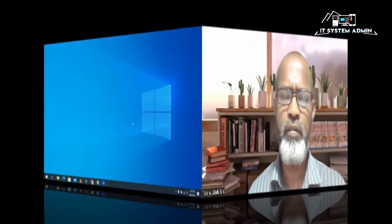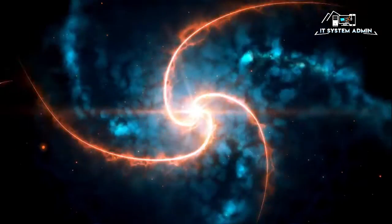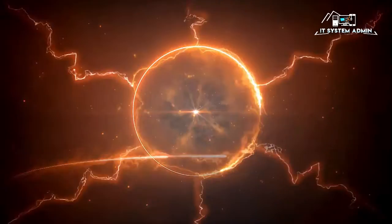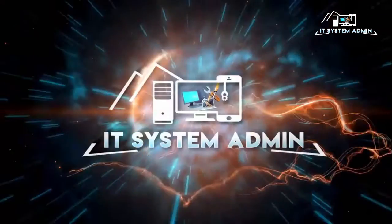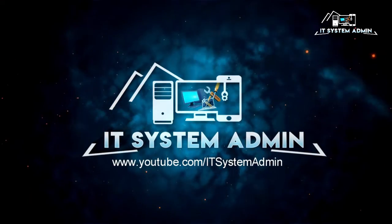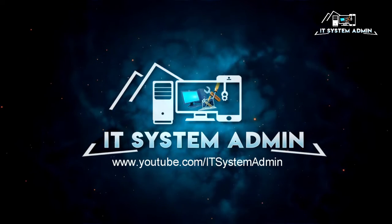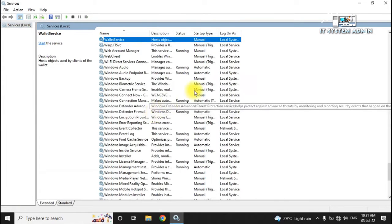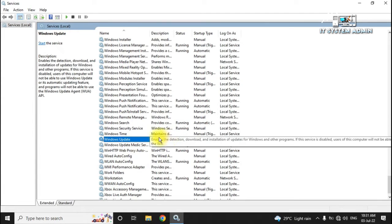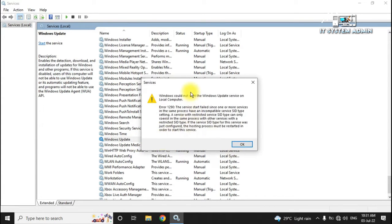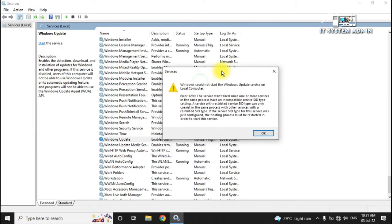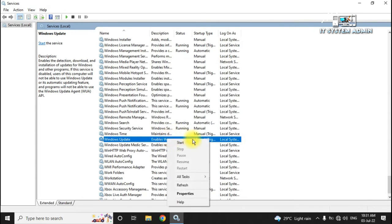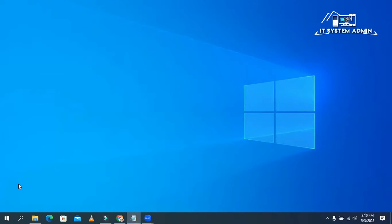Sometimes it becomes very important for you, so don't forget to watch full video. Here I am going to start Windows Update service, click on start, the warning message error 1290, the service start failed since one or more services in the same process. I am trying again, the same error message again.